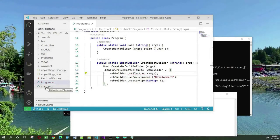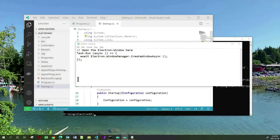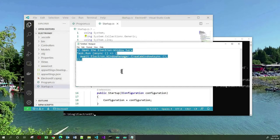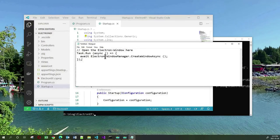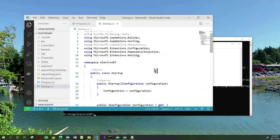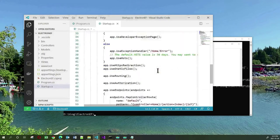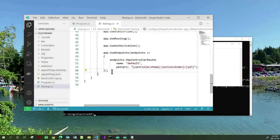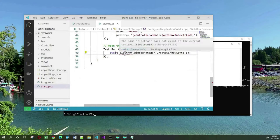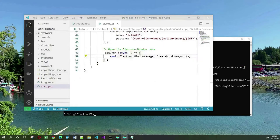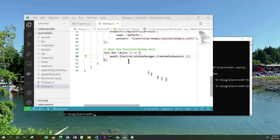The next thing we need to do is go to our startup.cs. In startup.cs we need to add this statement inside of the Configure method — in fact at the very bottom of the Configure method. What this does is it starts your web application in an Electron window. I'm going to take this code and find my Configure method and add this code at the very bottom. And of course we have to resolve the Electron class. At this point, we have electronized our ASP.NET application.